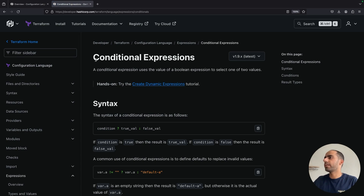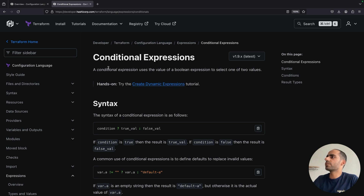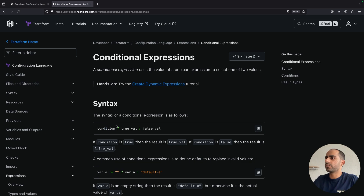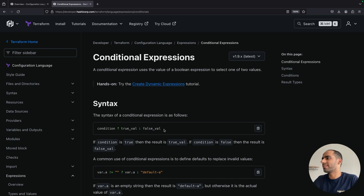The most important thing you need to know here is the concept of conditional expressions in Terraform. The way you define a conditional expression in Terraform is to use the ternary operator. This is the general format: condition, true value, false value. Whatever the condition is, evaluate it. If the return value of this condition is true, then return this. If it is false, return this. You've probably seen this ternary operator expression in other languages such as C and C++ as well.